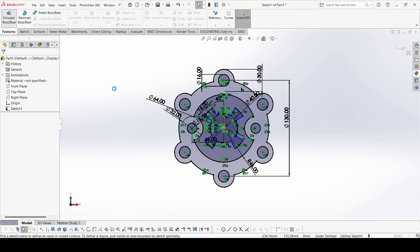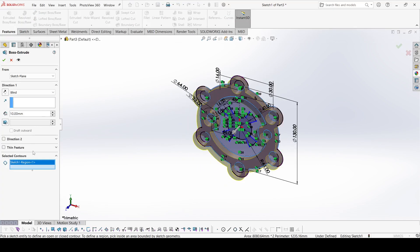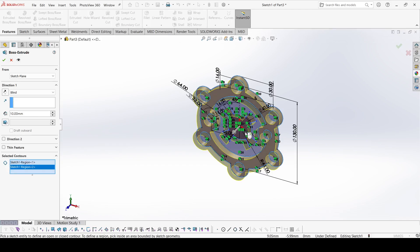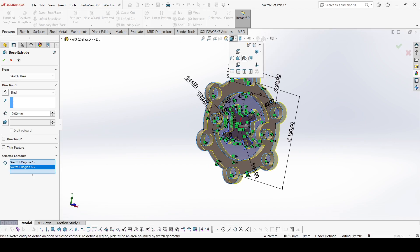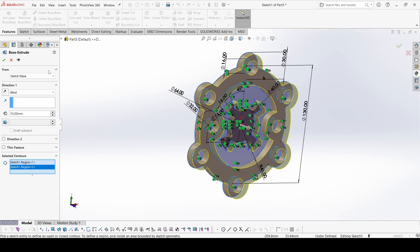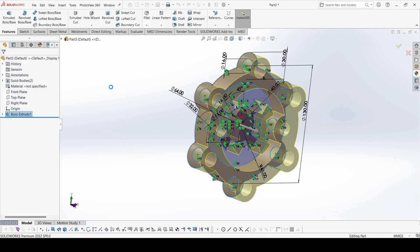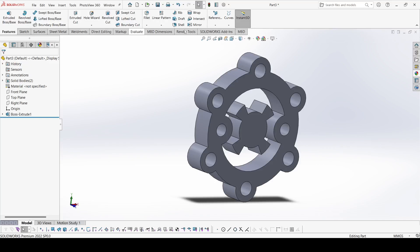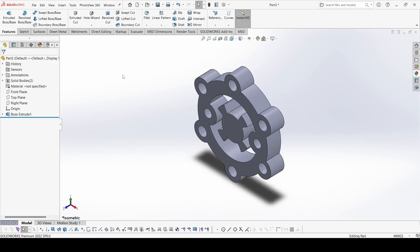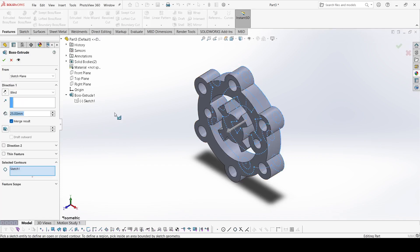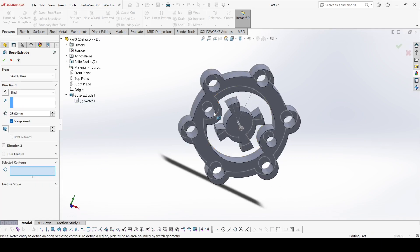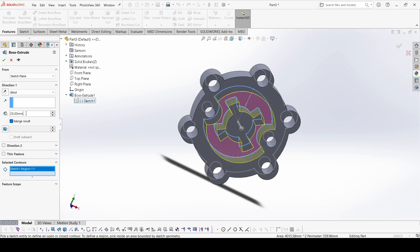Go to features, select the base extrude, and select this contour and this contour — which is our front plane. The depth is 25 mm. Apply OK. Now from the same sketch, clear selections, select this inside contour, and it is 10 mm. Apply OK.